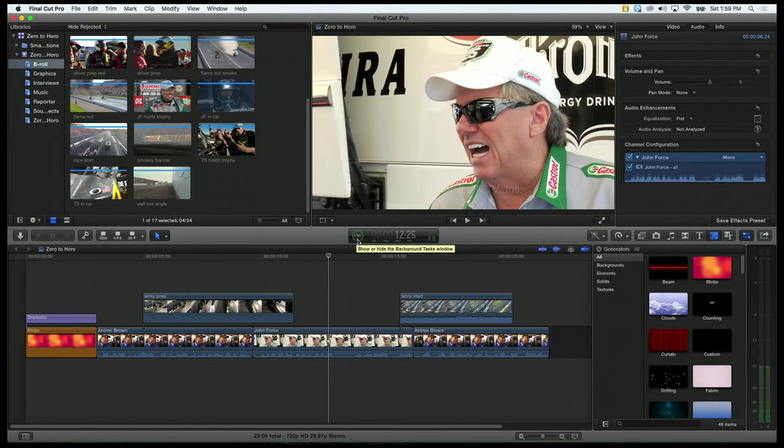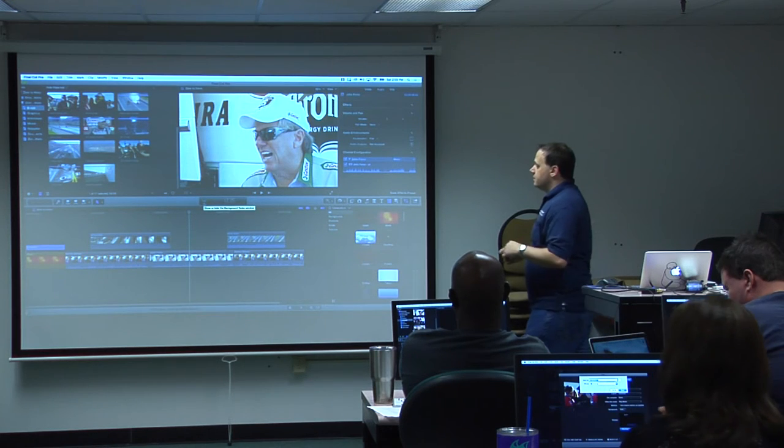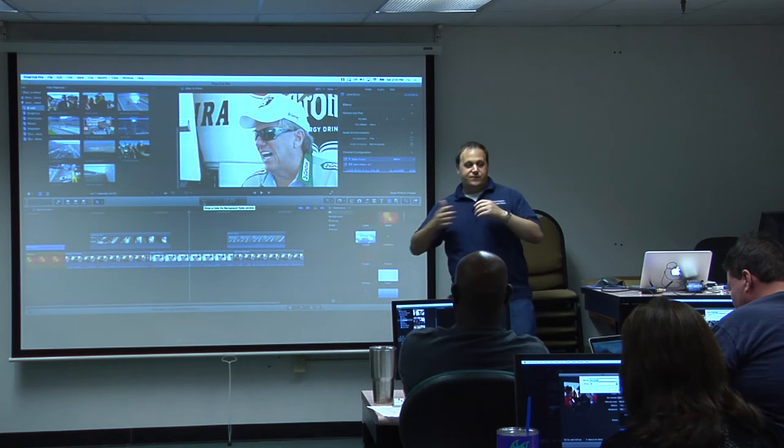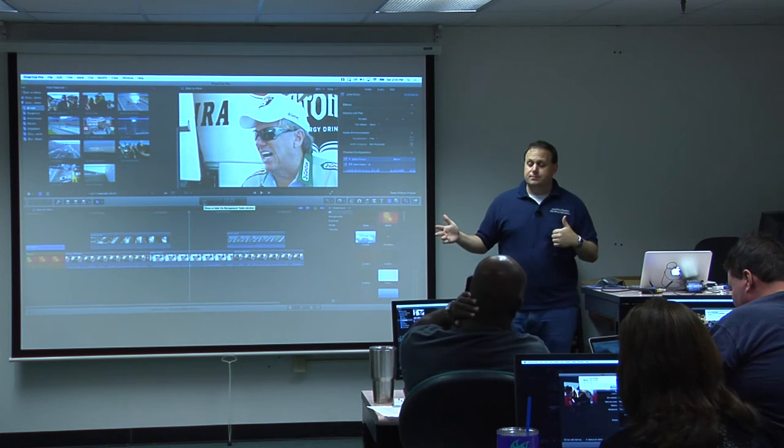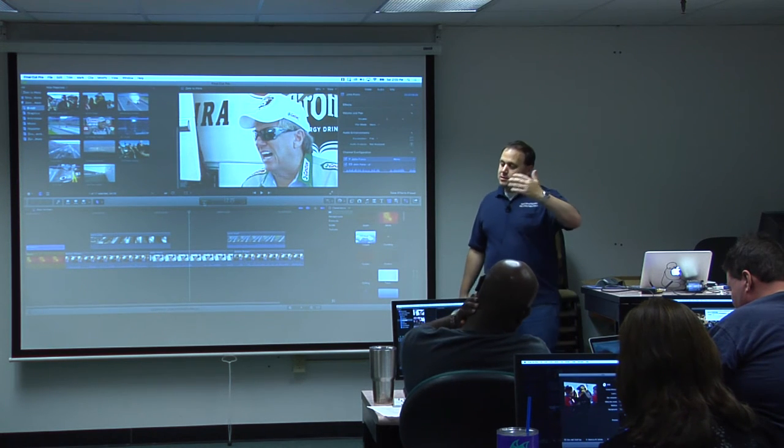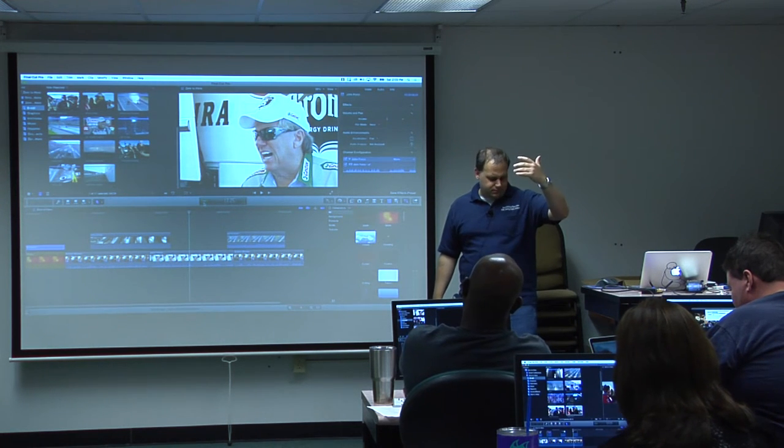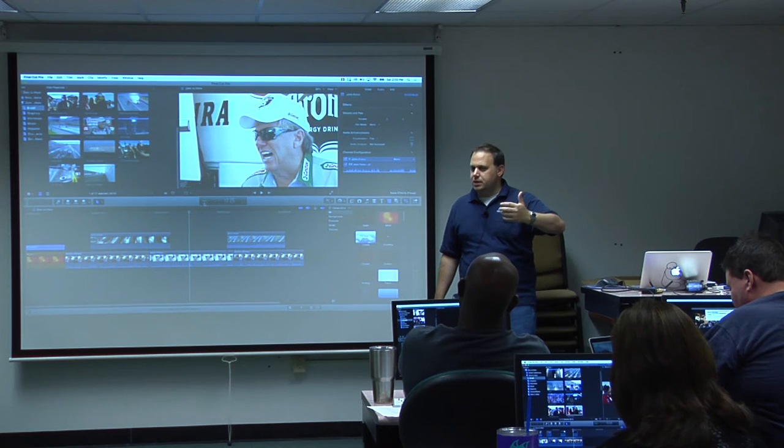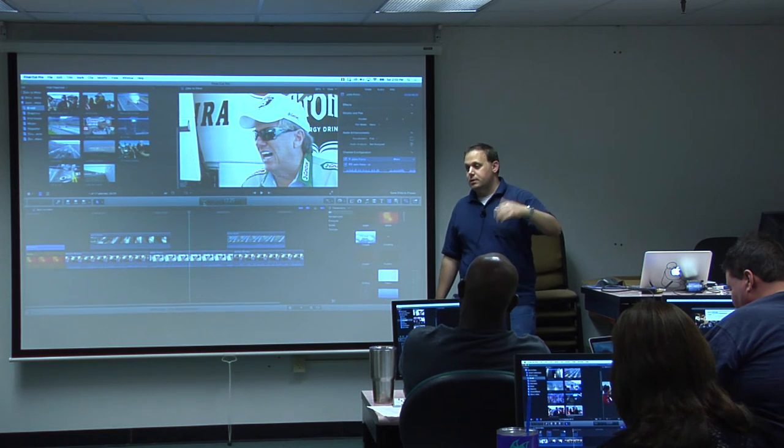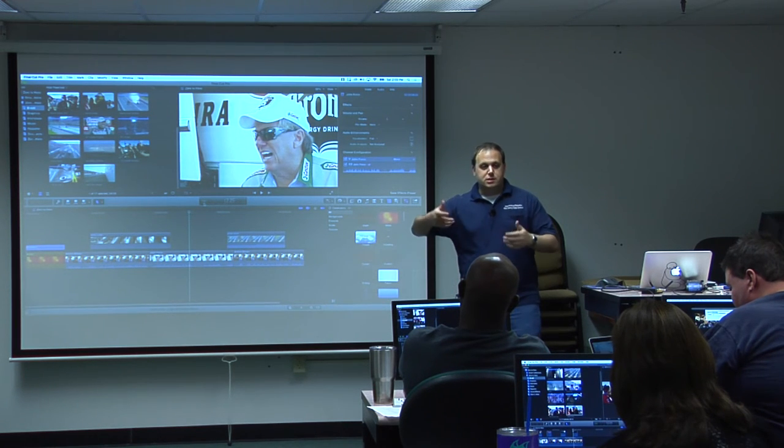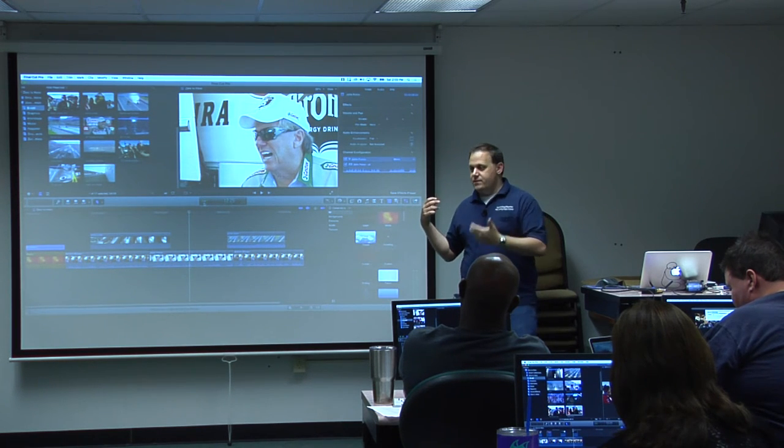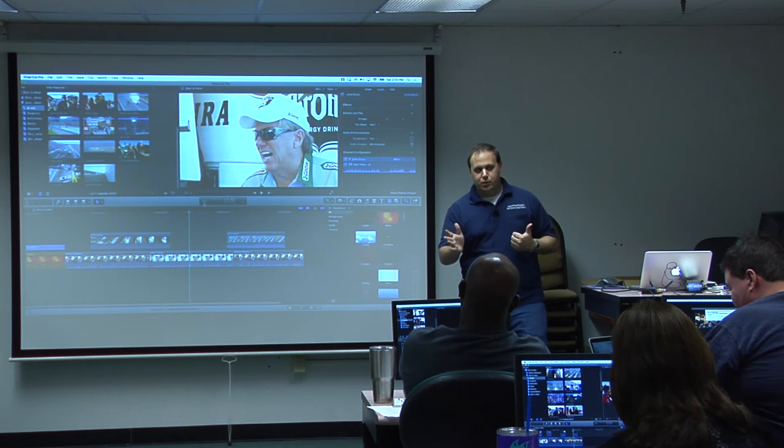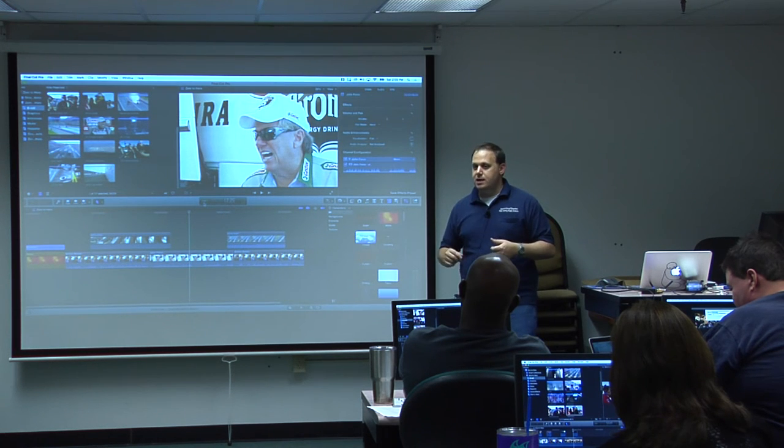One nice thing about FCPX is when you make a DVD and it finishes burning, a dialog will pop up and say 'burn complete, would you like to do another?' So you can take that DVD out, put in a blank one, and hit OK.